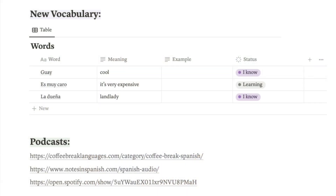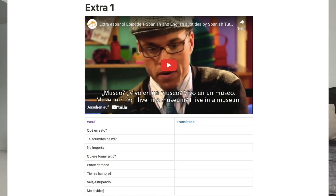One feature I love is that you can save all the links for podcasts, videos, and articles you've read. For example, you can add a YouTube video and then write down all the unknown phrases and words you found in it — so you'll see the video and all the phrases right under it. I watched Extra in Spanish because it's a basic TV series with Russian and Spanish subtitles, and it's easy for me. I keep track of all the new words and phrases I learn at my very beginner level of Spanish. I'd say there are no drawbacks to using Notion for learning a foreign language.